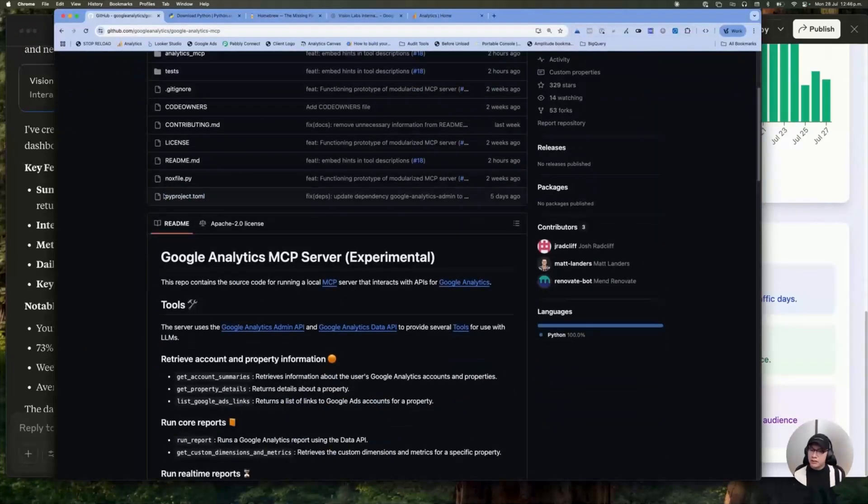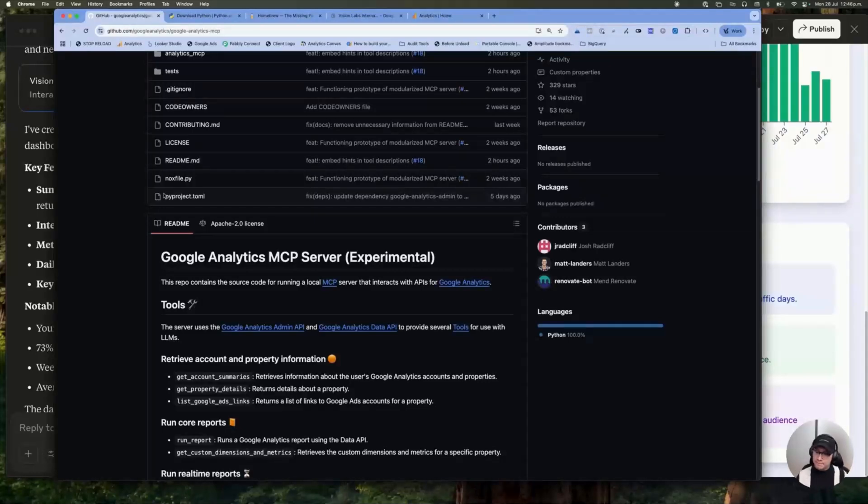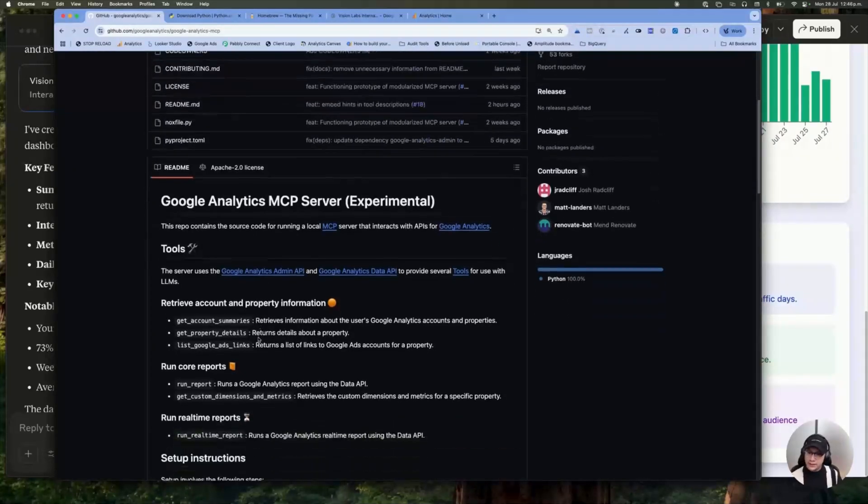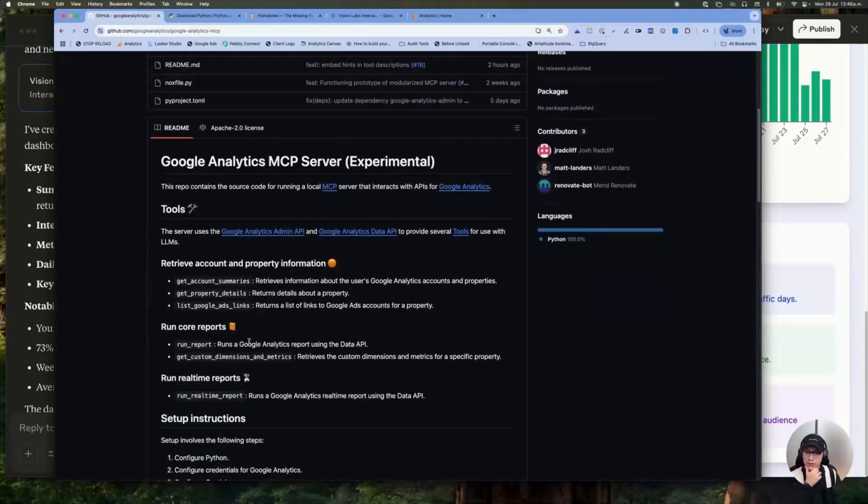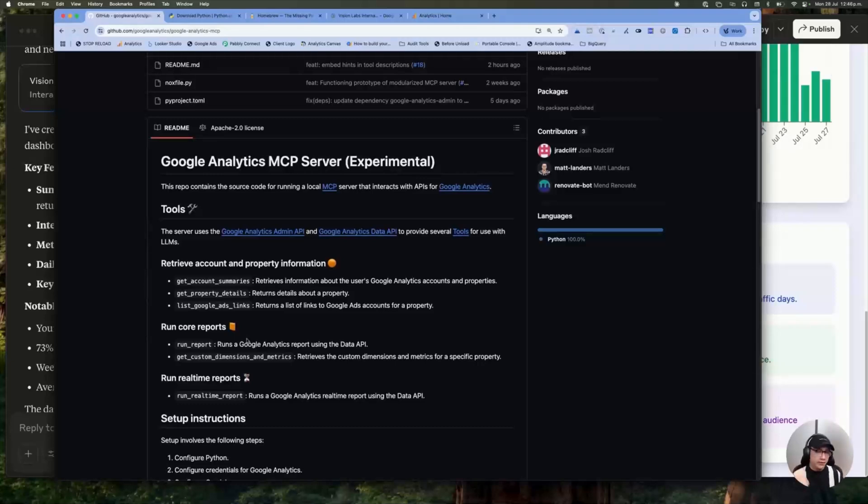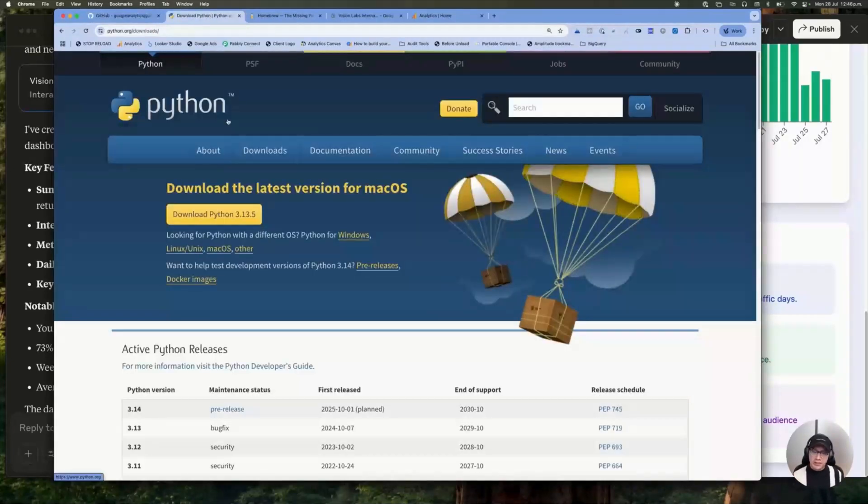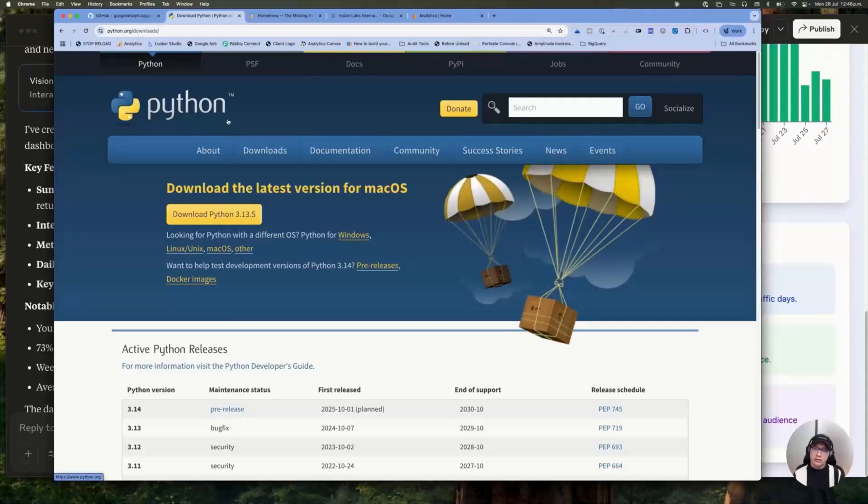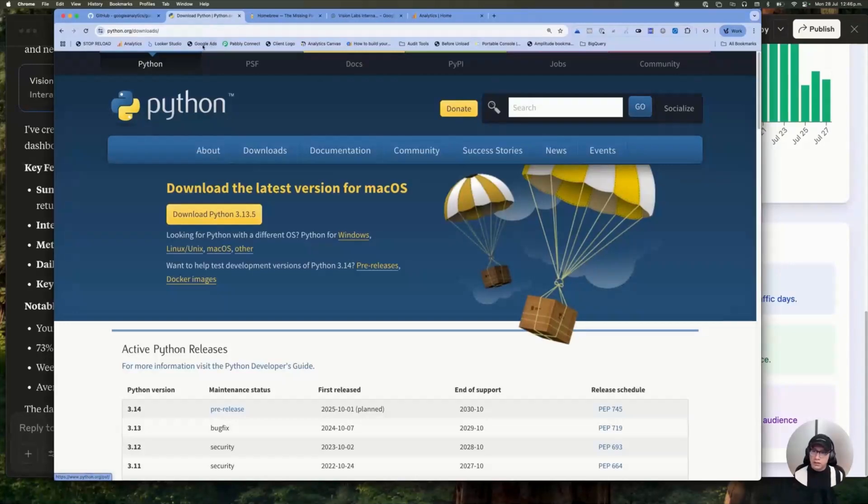So the first thing you must know is, basically, you will need to install some stuff before to follow this process. The first thing is Python. But don't worry, you don't need to code anything. The only thing you need is to install Python.